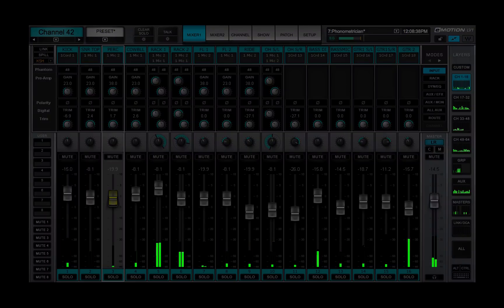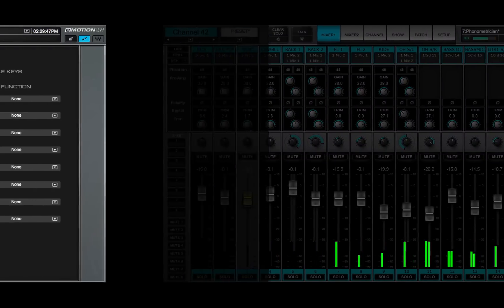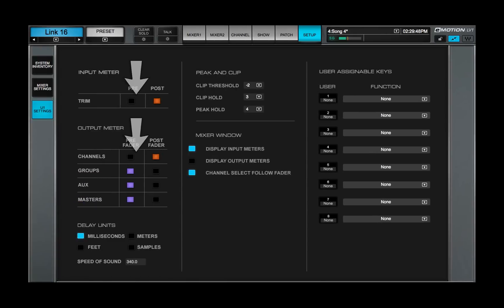Channel strip meters can display channel input or output. Their behavior is set up in the UI settings page.